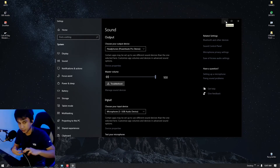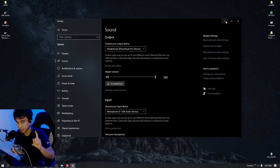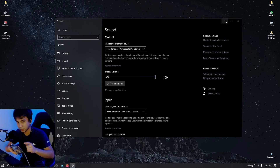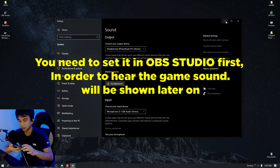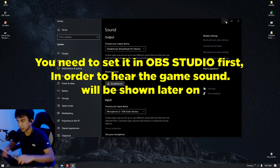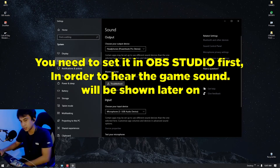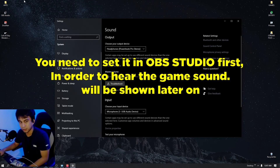Now there is sound on my headphones for the game — you can't hear it yet because I haven't set it up in OBS, but I can already hear the game. We'll set that up in a moment.